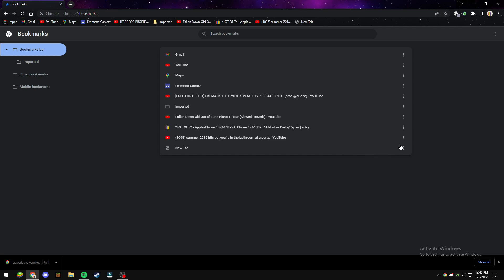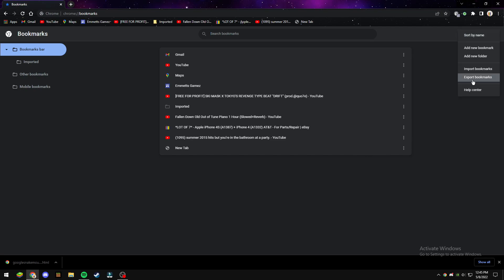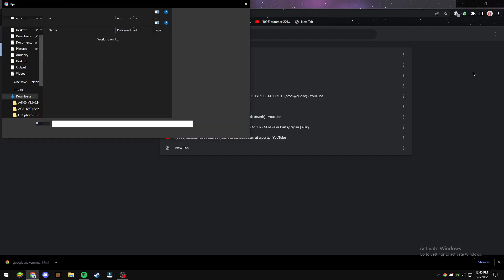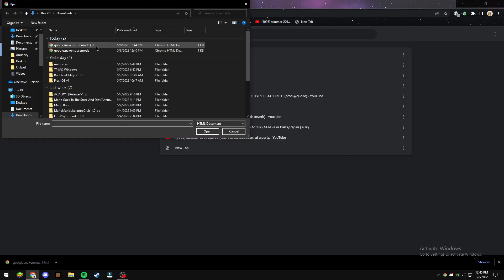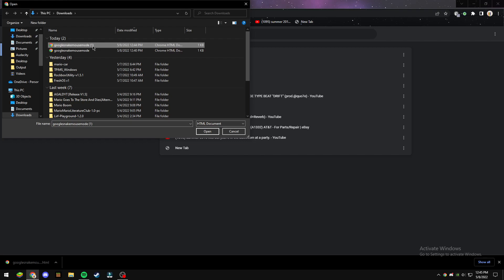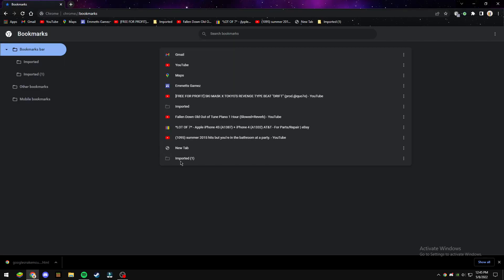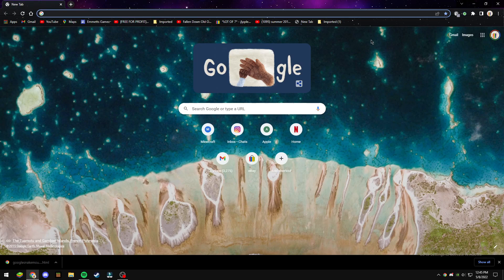Then you go three little dots in the top right again, and then you go import bookmarks. And then you find the mod, which should be the most recent downloads folder, right here, and that should be right there. So you can exit out of here.